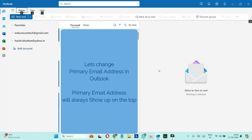Hello everyone, welcome back to my YouTube channel and in this video I am going to show you how to change primary email address in Outlook.